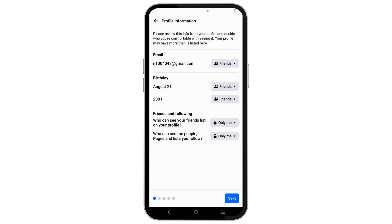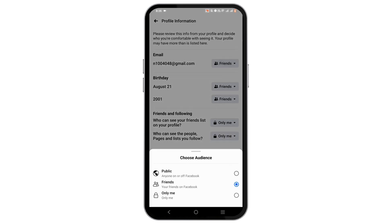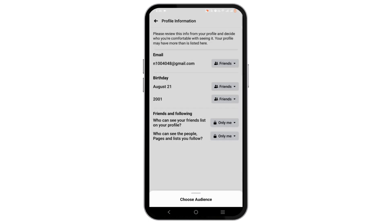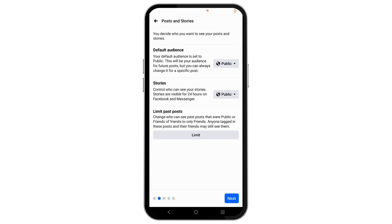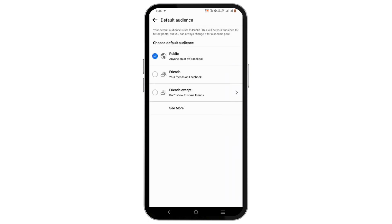Tap on the Next button at the bottom of the screen. You can also decide to hide your email and your birthday by setting it to Only Me. For the default audiences, tap on the bubble, tap on See More, and go to Only Me.